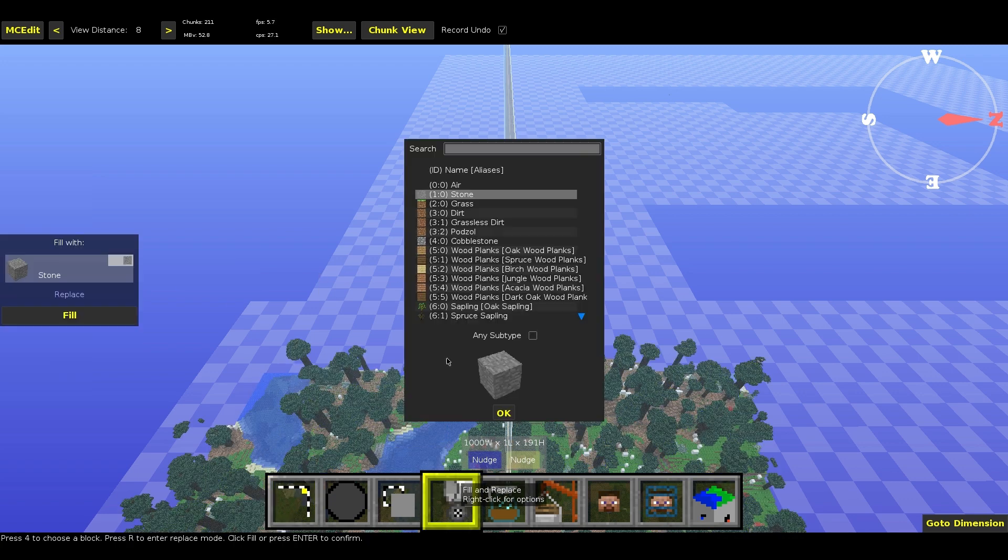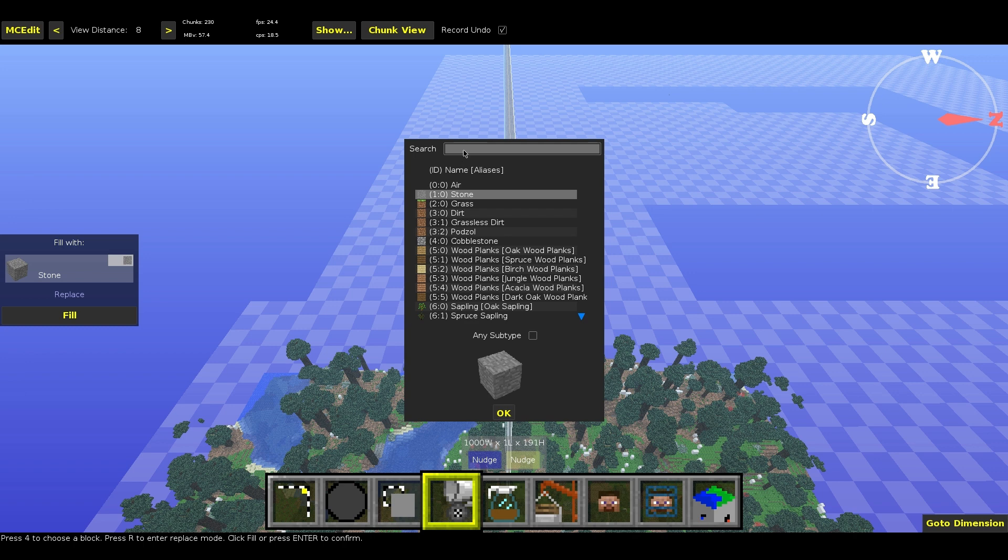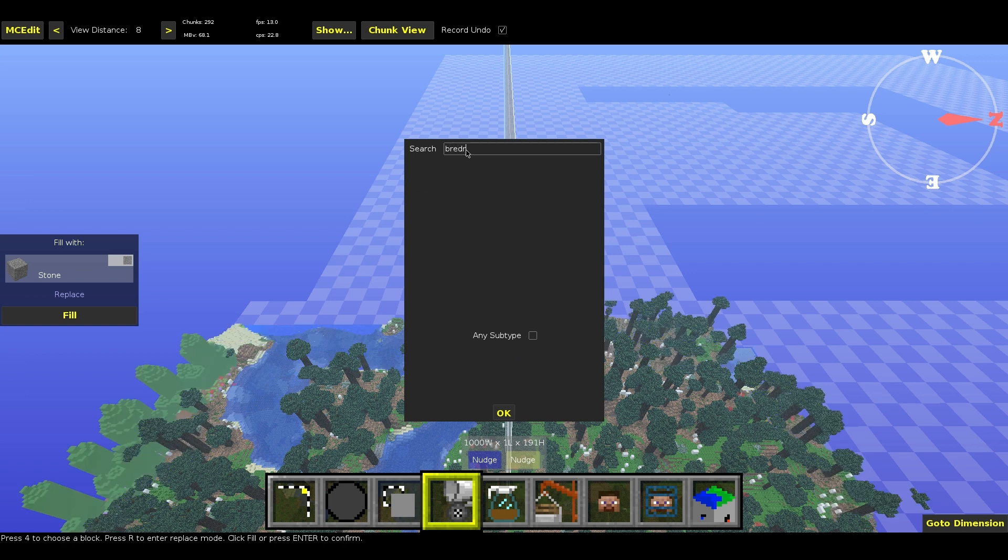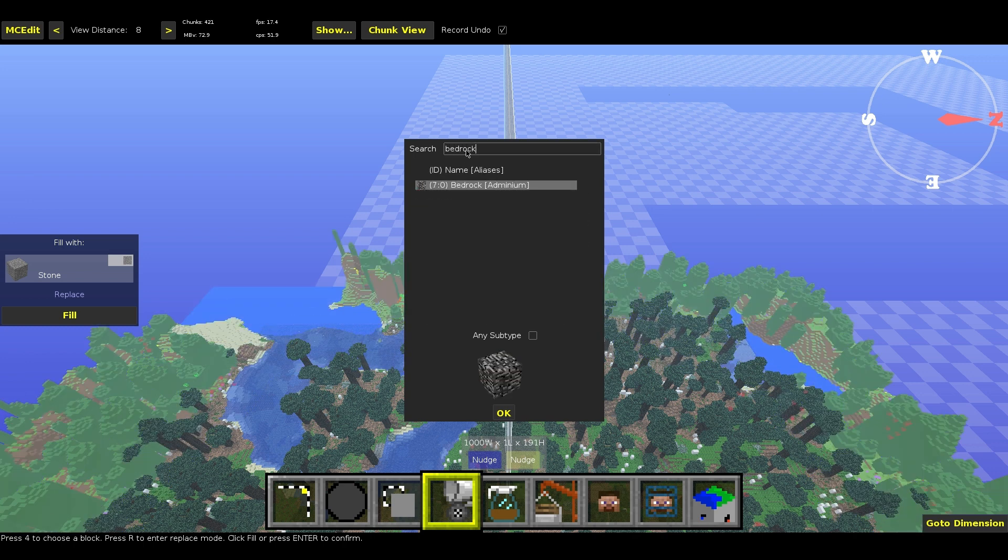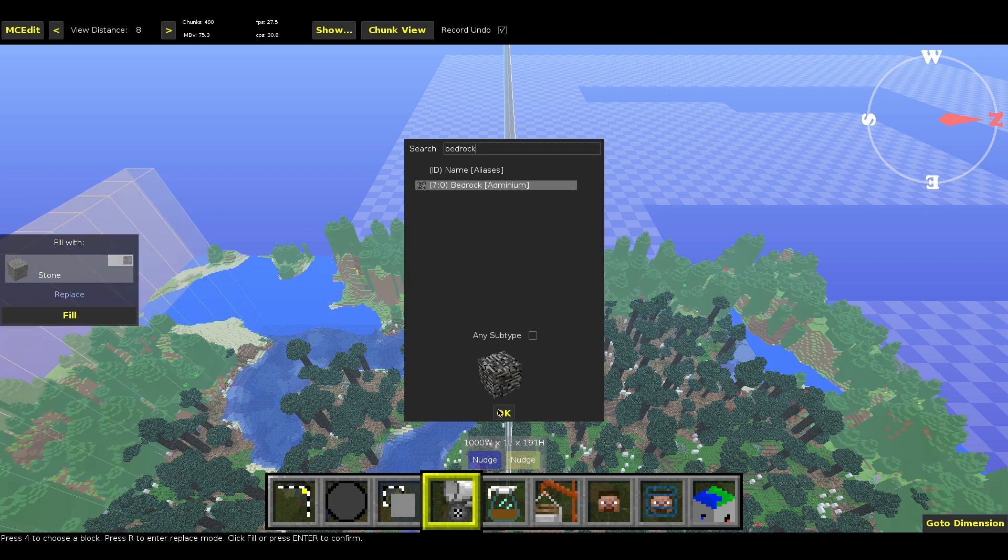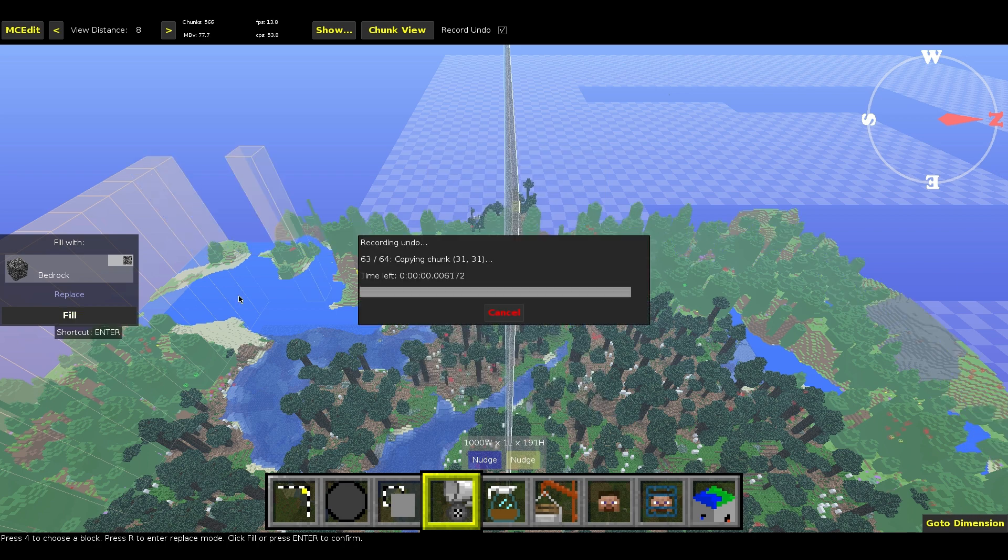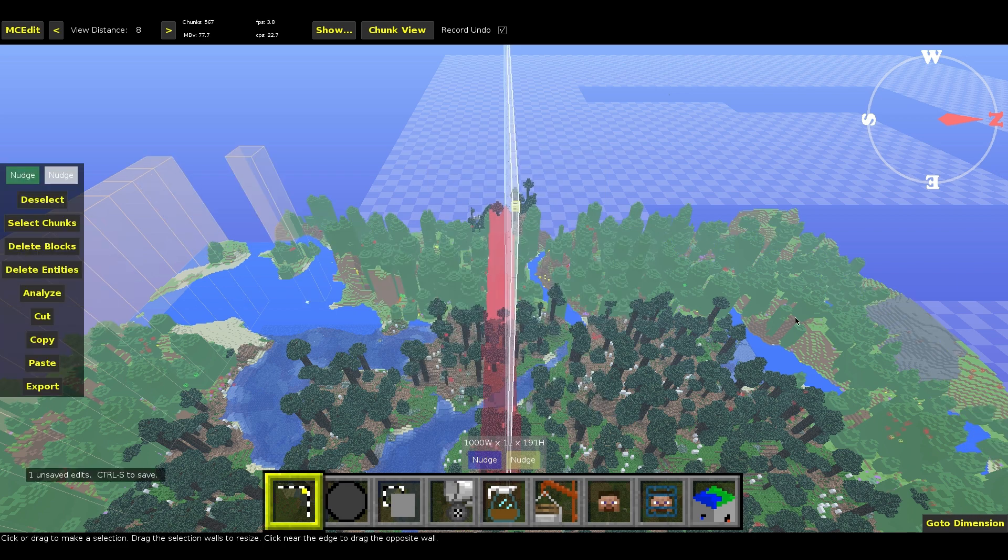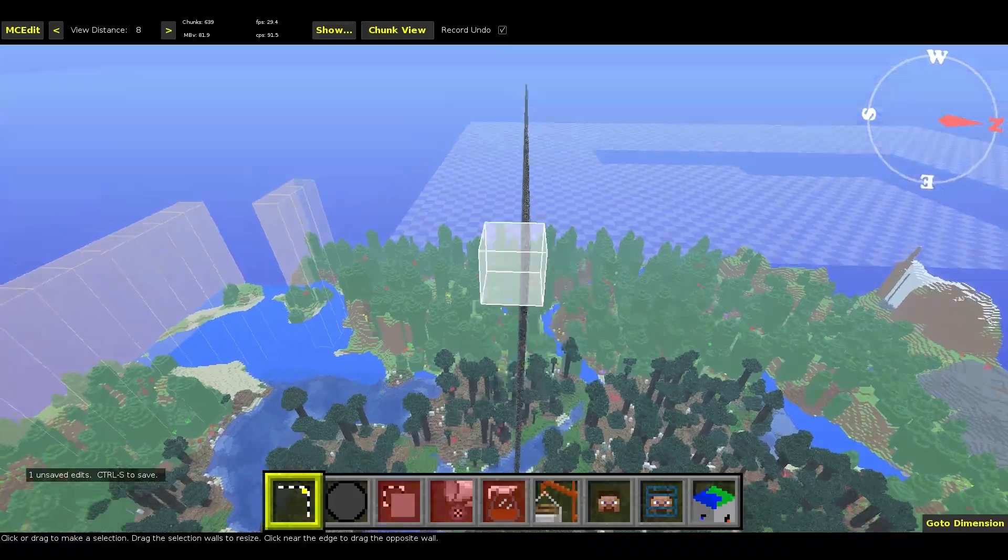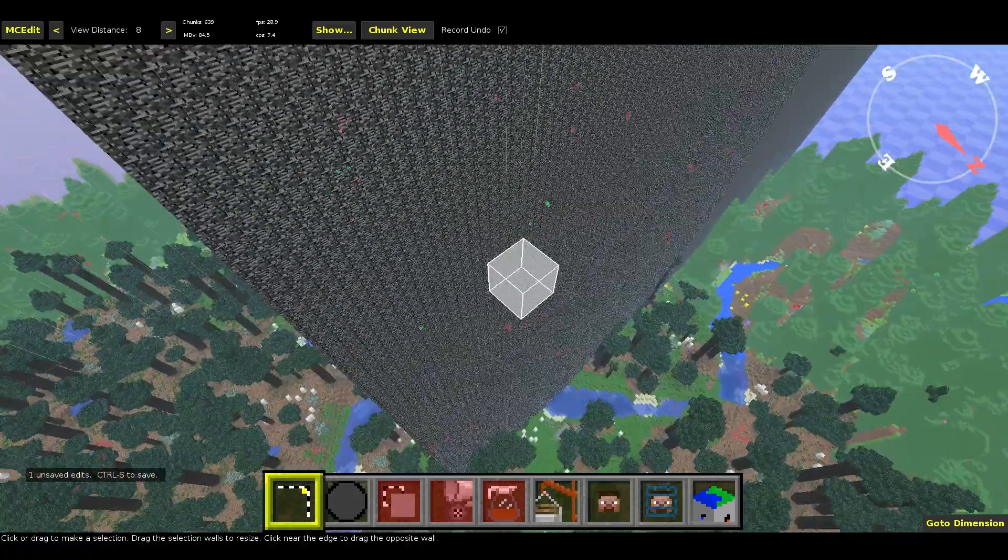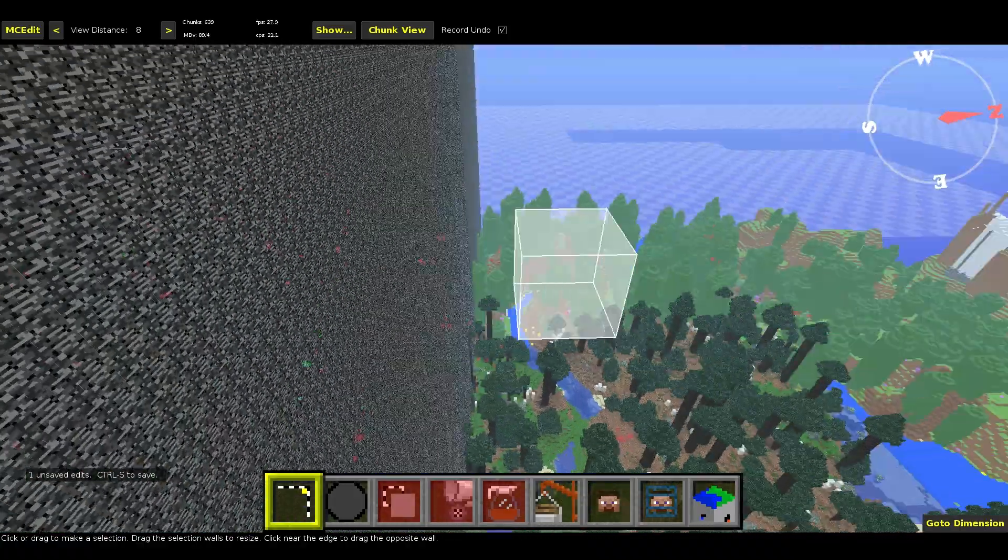Now you're going to go to the Fill and Replace tab. You're going to type right here, bedrock. Click OK and then click Fill. Wait for this to do it, works really fast. Then just click to deselect and you have a giant bedrock wall.